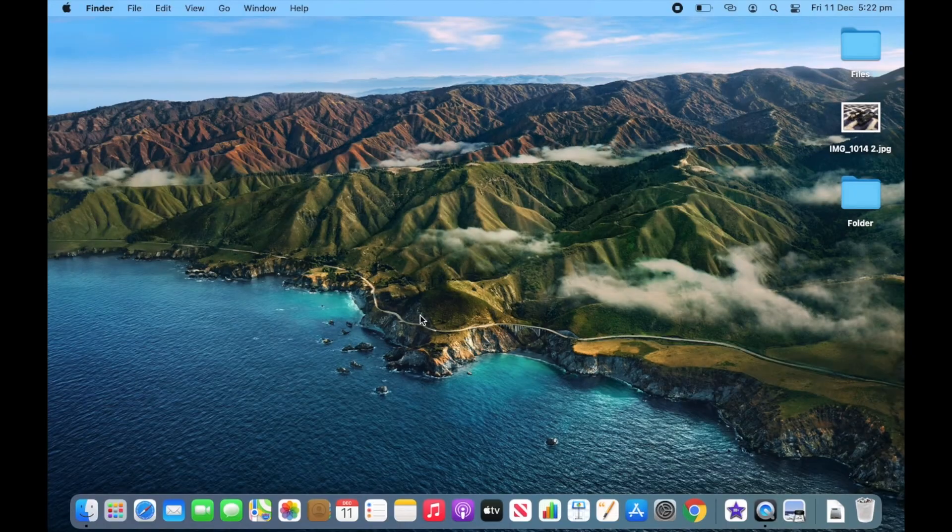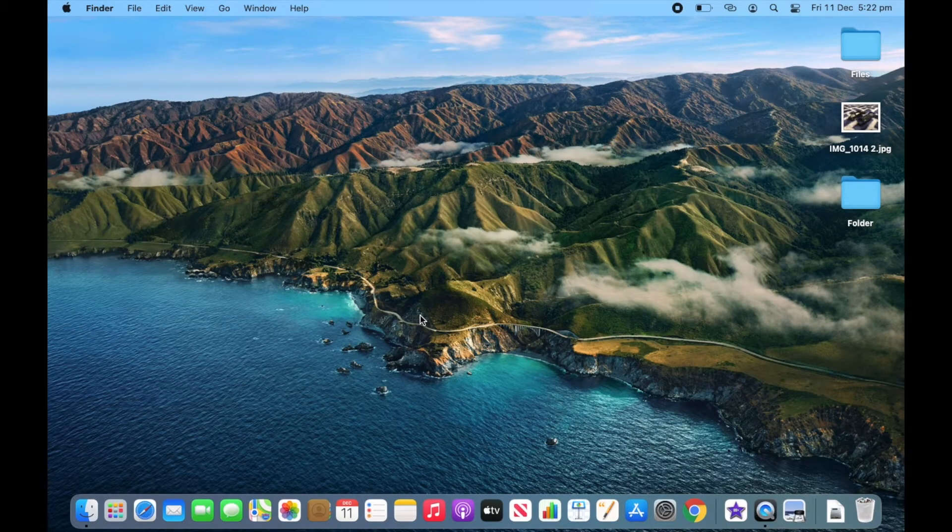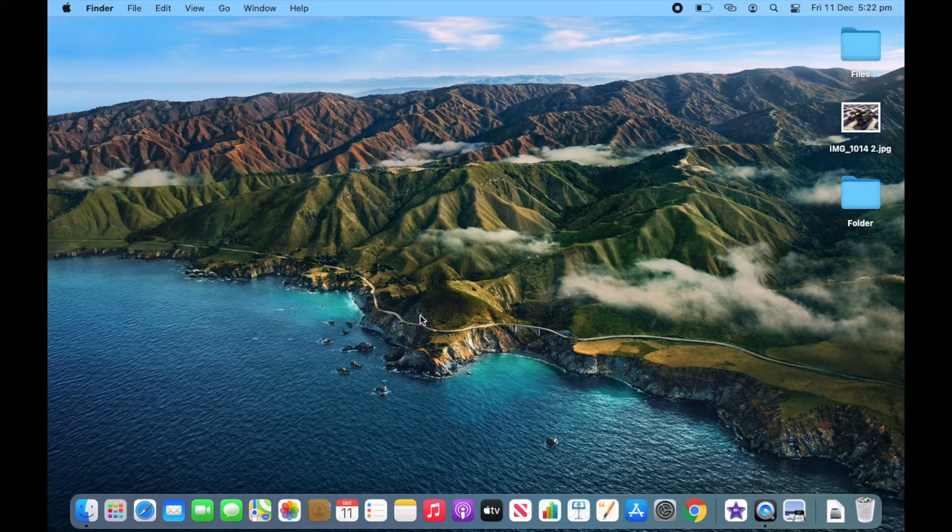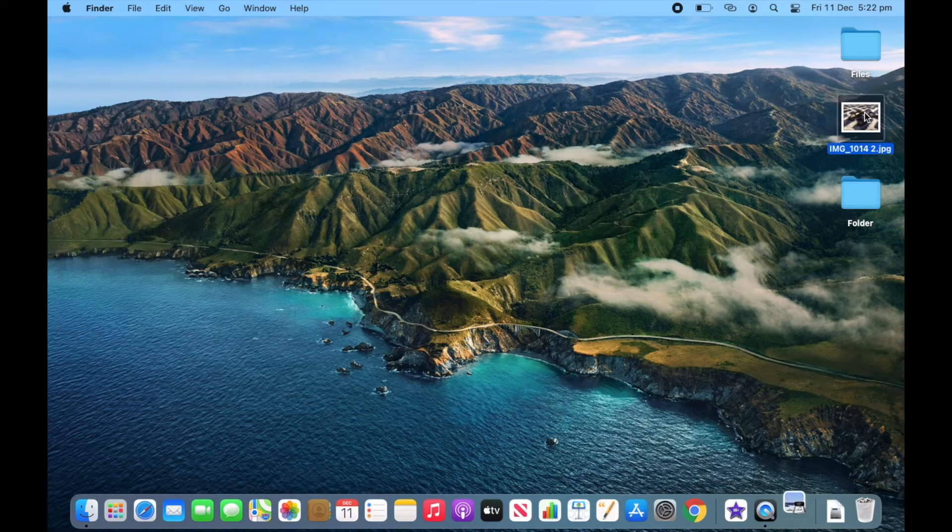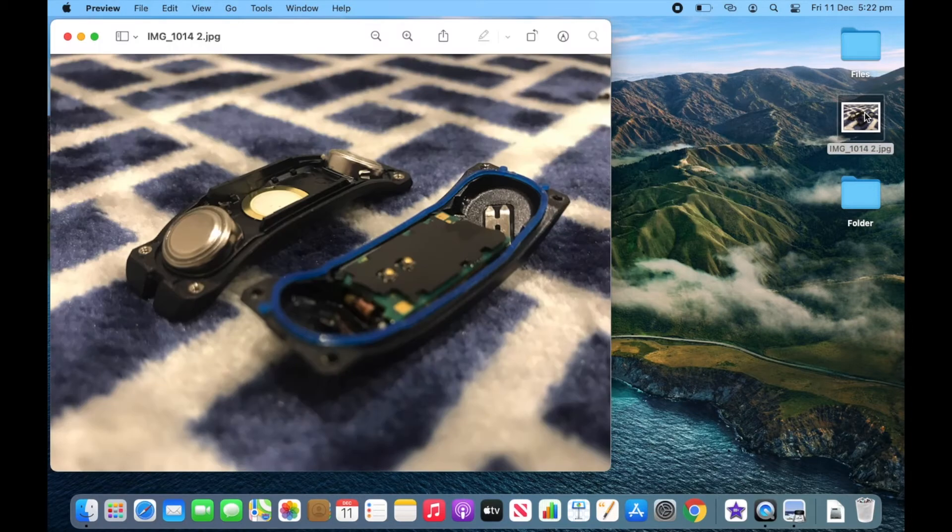To change an icon, you will need a photo or picture of what you would like the new icon to look like. It doesn't actually matter what file type this is in, as long as you can view it in Preview it will work. Today the example I'm going to use is this picture, and as you can see when I open it, it works fine in Preview, so that means this will work.